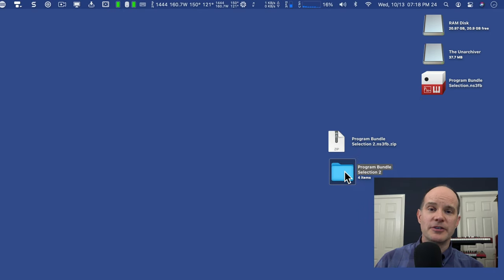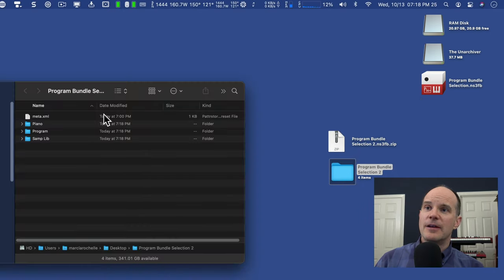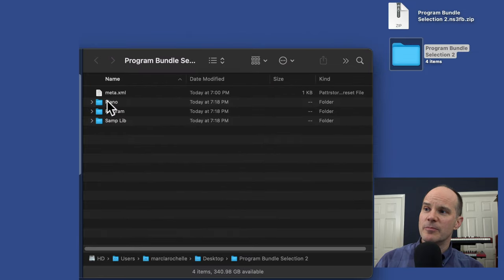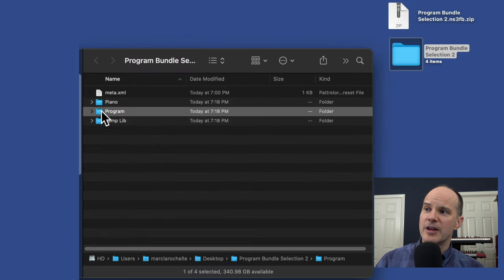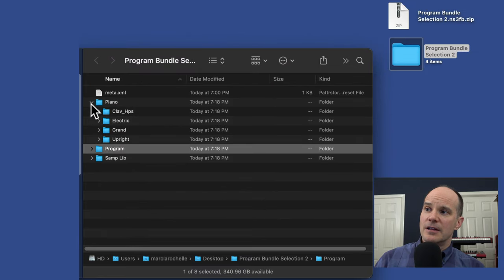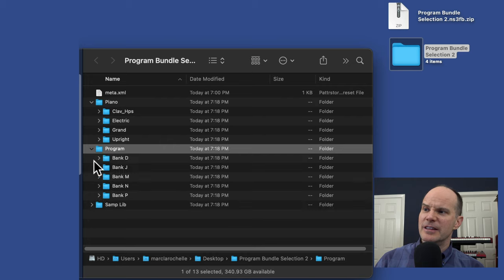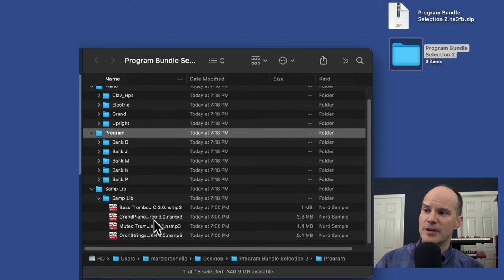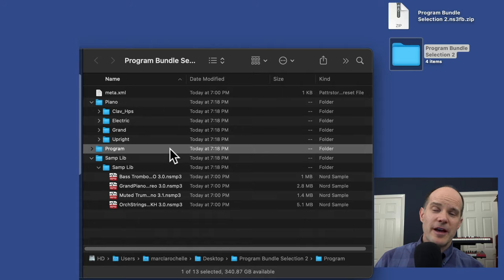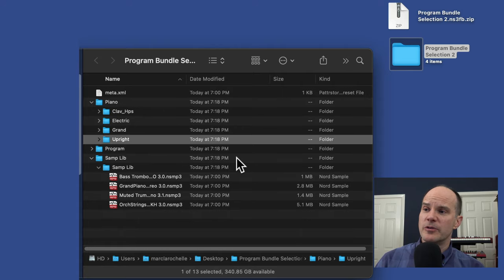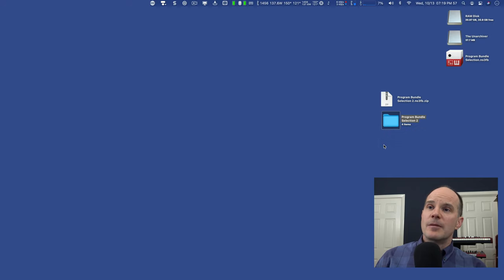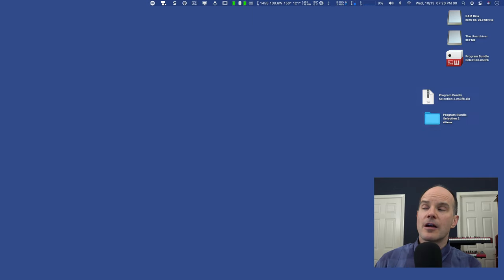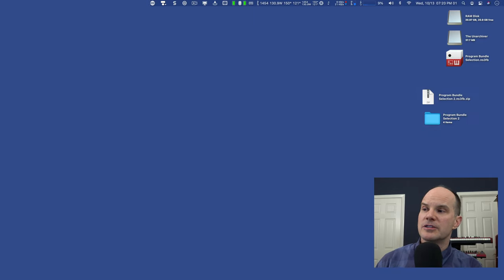Then you do get your folder within your folder. You get all the same components. You've got the pianos in their categories, the programs in their selected banks, and then any samples that were used. So now you have a bird's eye view of how to work with your bundles. Before I go too much further, let's talk about how you get the Unarchiver program here on your Macintosh.